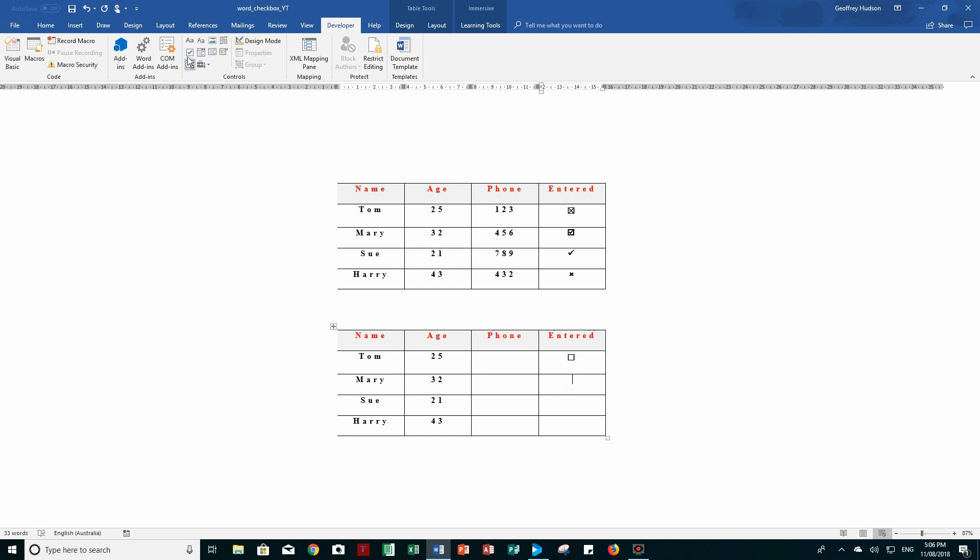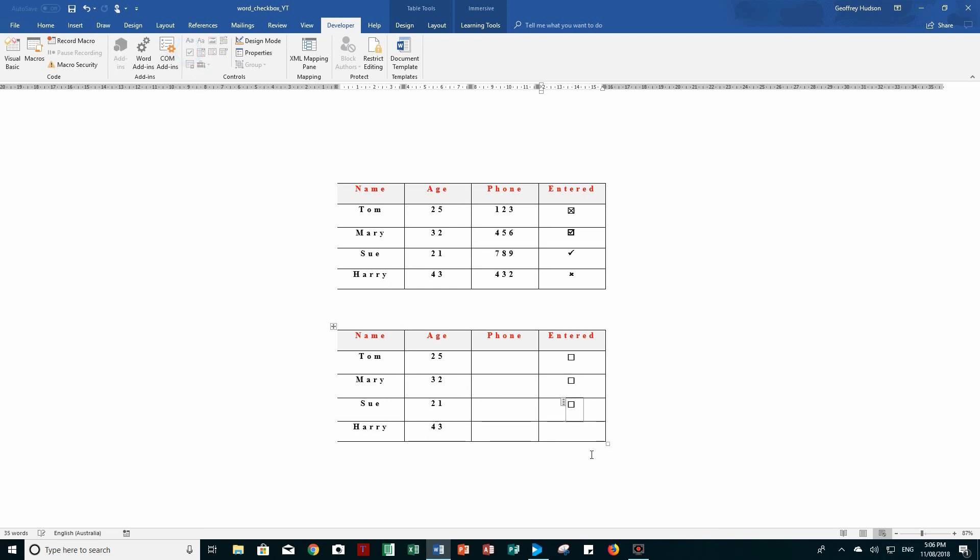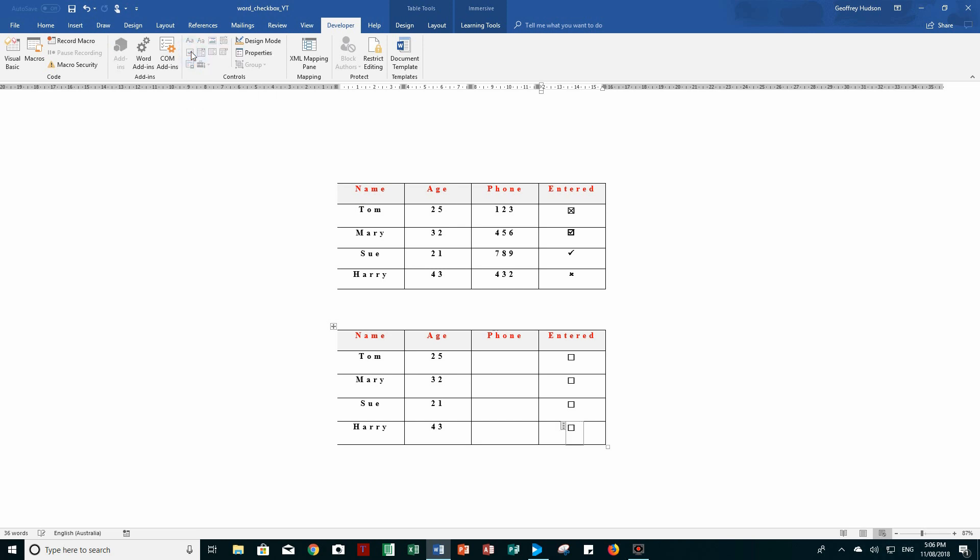I can also copy and paste the check boxes should I wish to do so by selecting a check box, Control C, and then drag through the cells where you want the check boxes to appear. And they will be pasted where your selection is. I'll show you how to do that later.